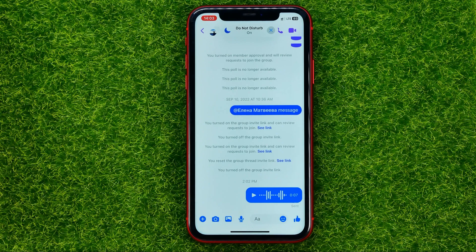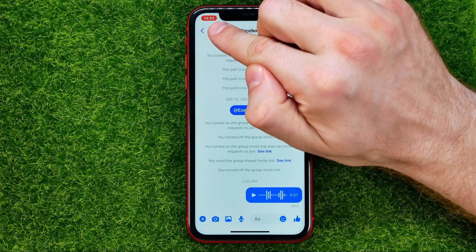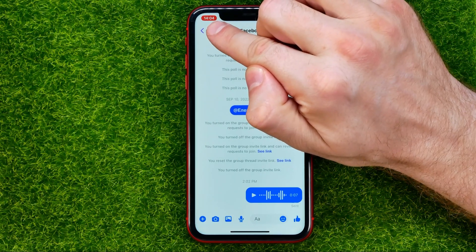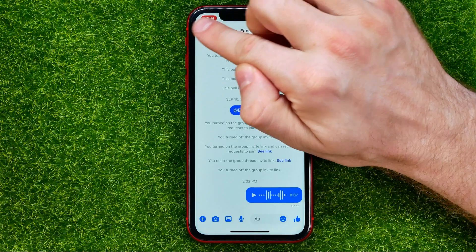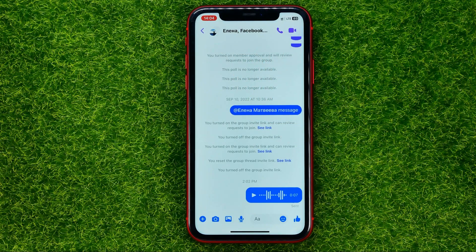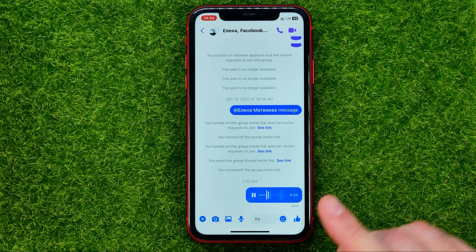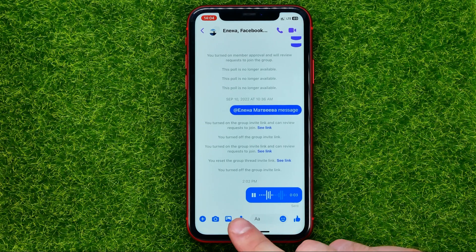You can tell the screen is being recorded by the red highlight on the time widget. Then all you have to do is hit play and wait for the audio to play till the end.